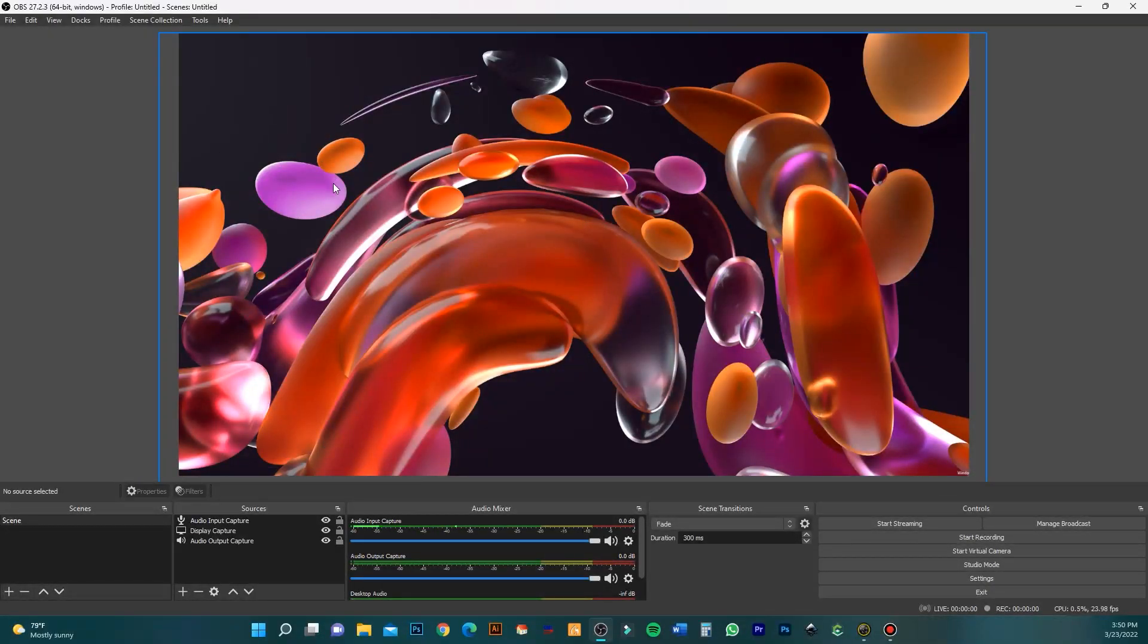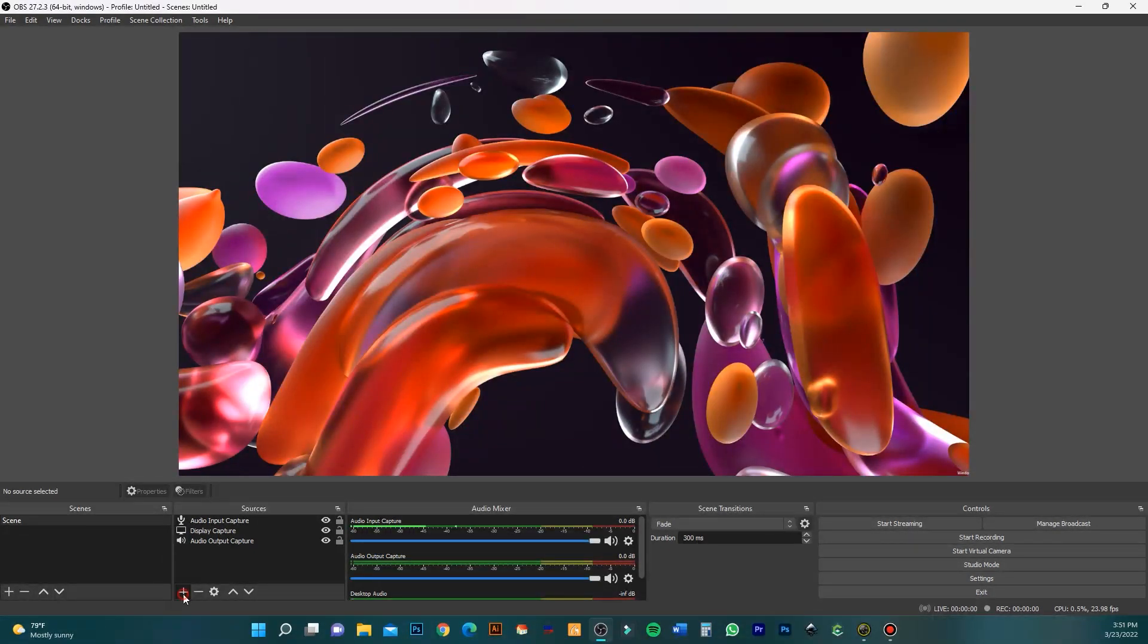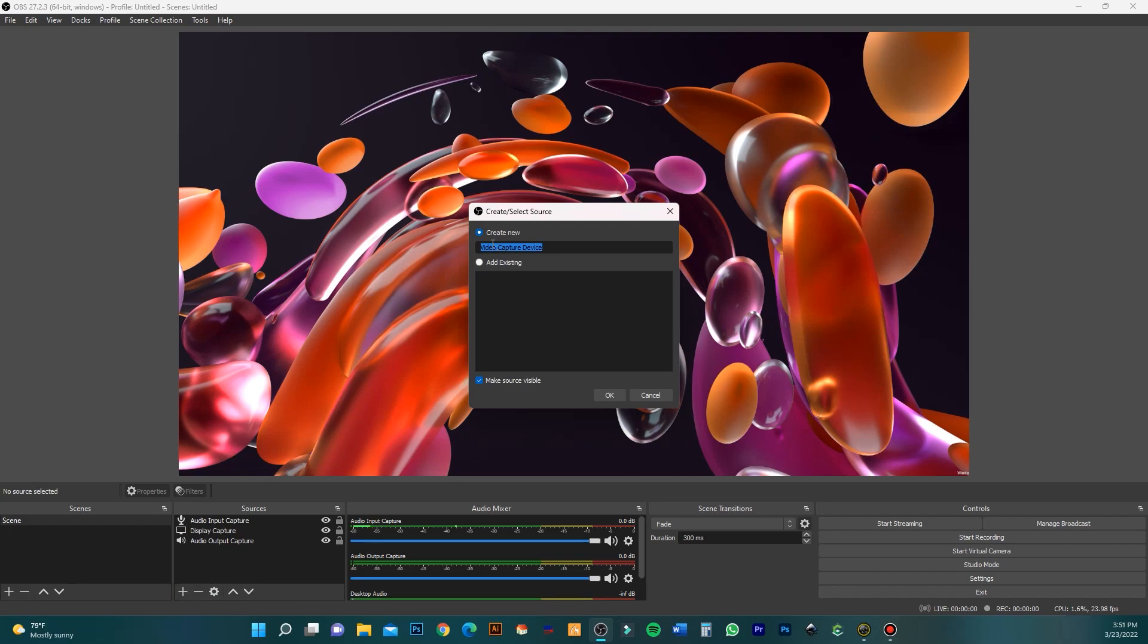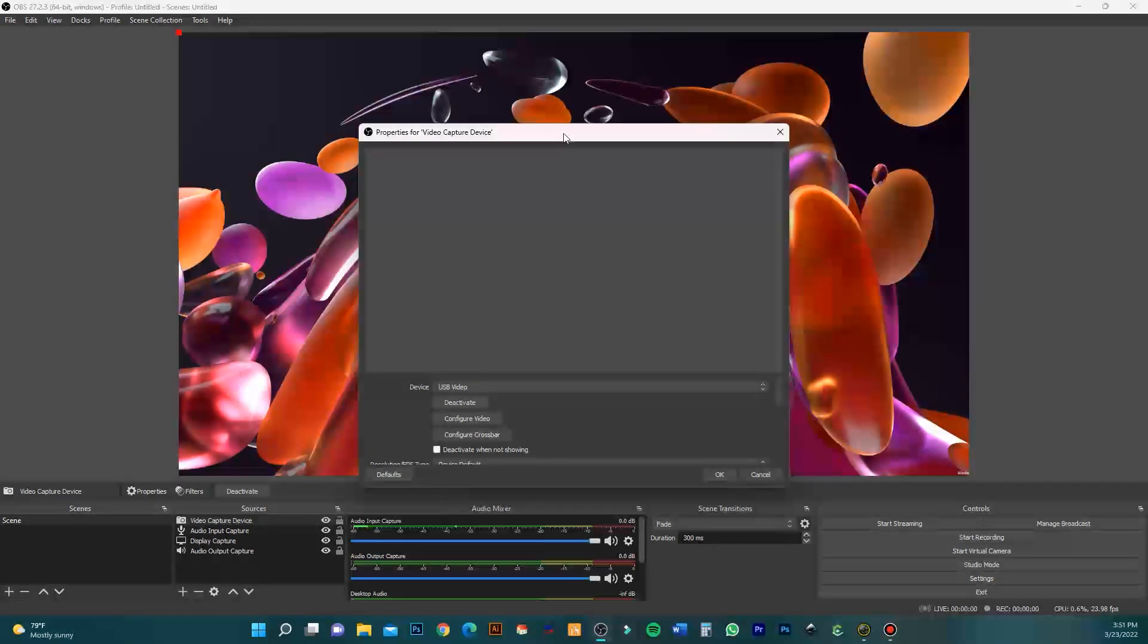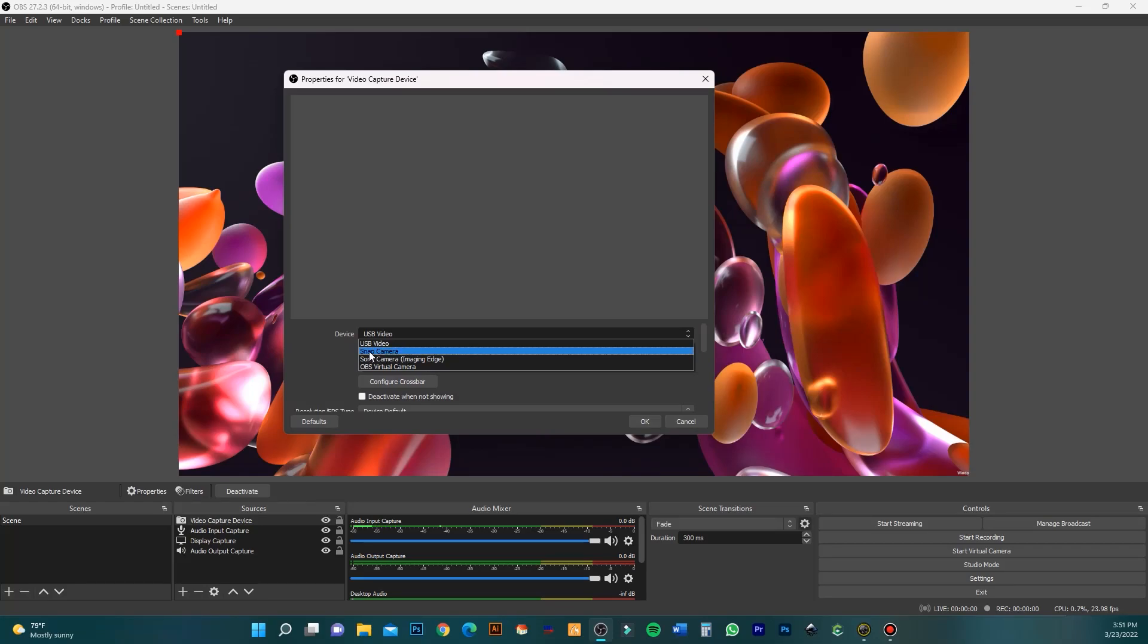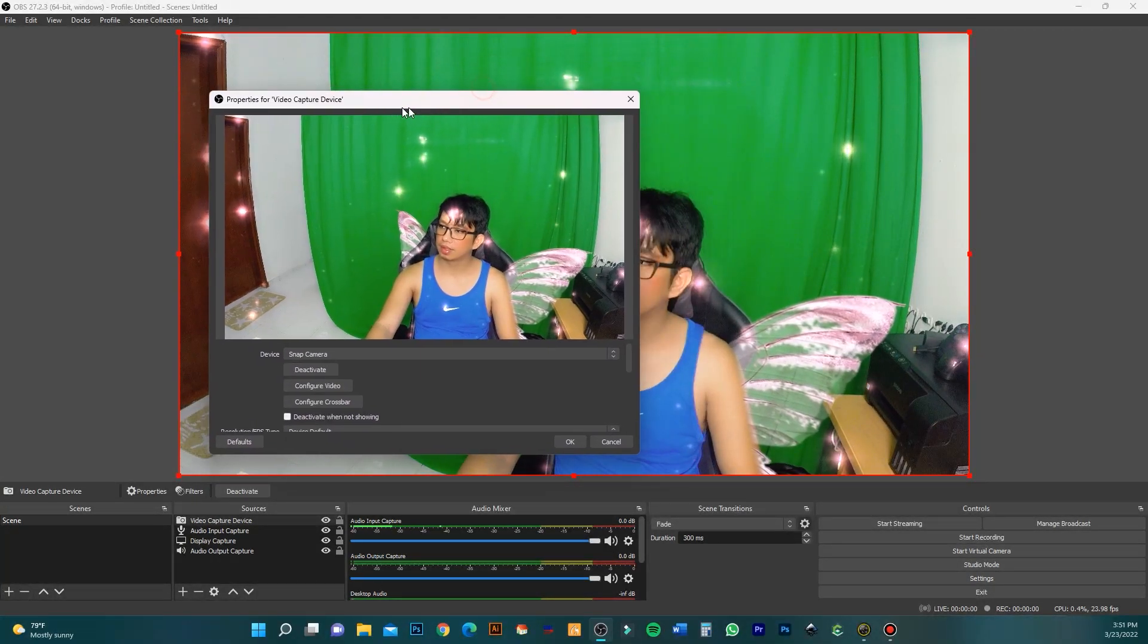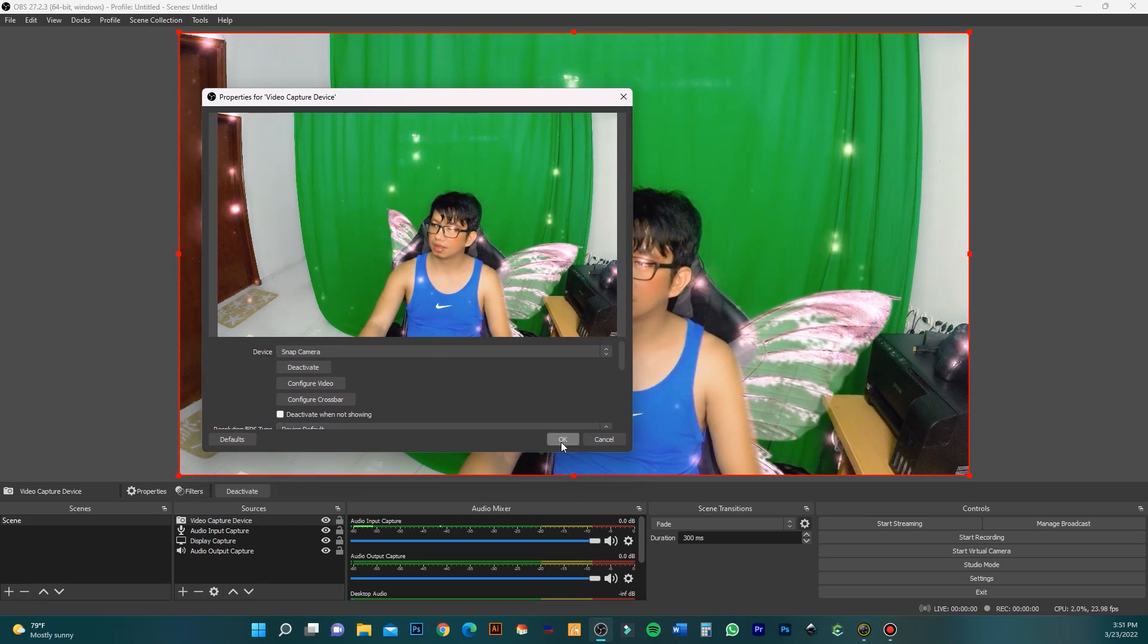To set up your GoPro, click the plus button, then add Video Capture Device, create new, and hit OK. If you cannot see it, choose the device as Snap Camera. Now you can see our camera is on OBS.